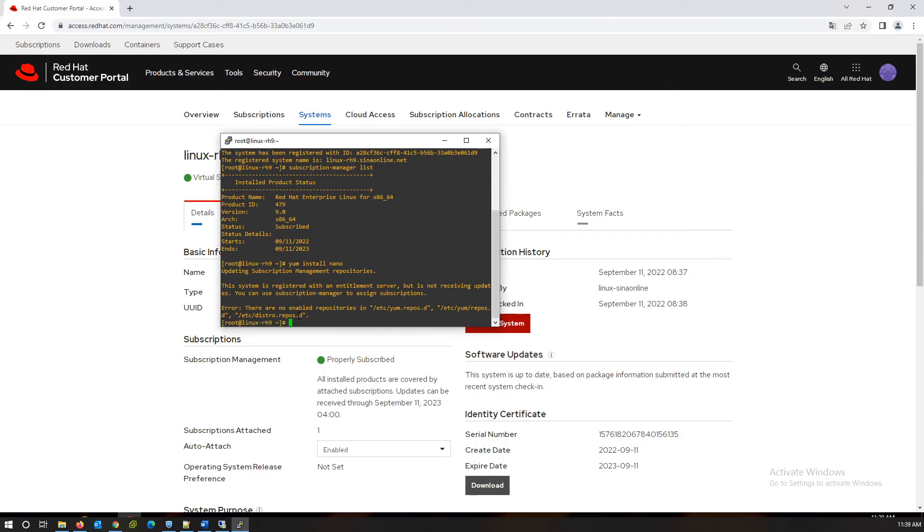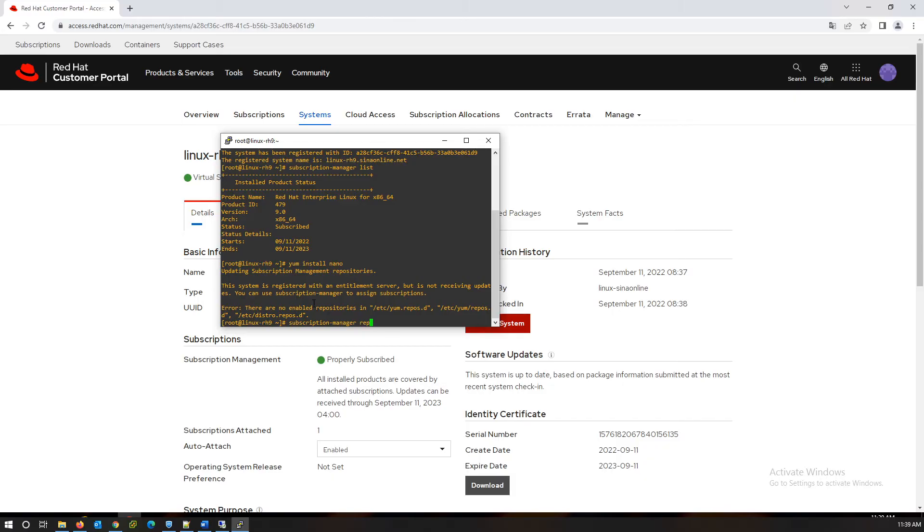We got an error because our repositories are not activated. To refresh repositories and list them, use subscription-manager with repos option.